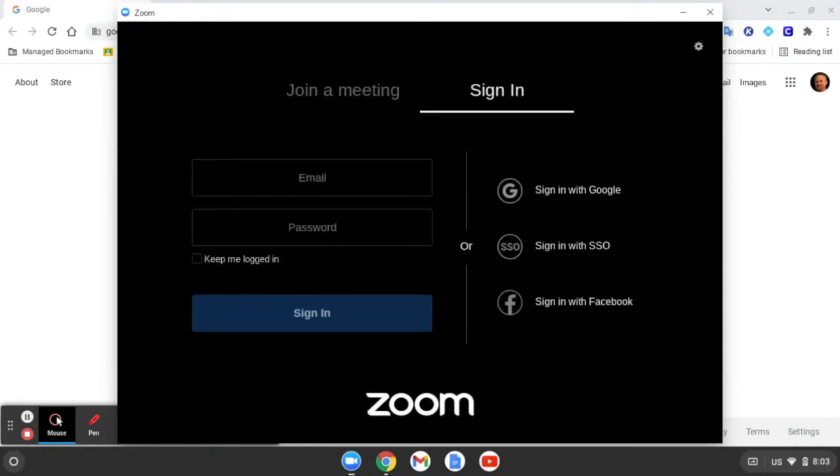After you hit Sign In, you'll have three options on the right-hand side. You want to click the center one that says Sign In with SSO.